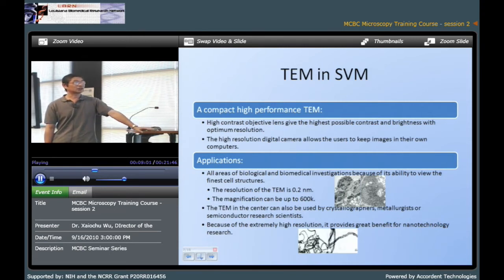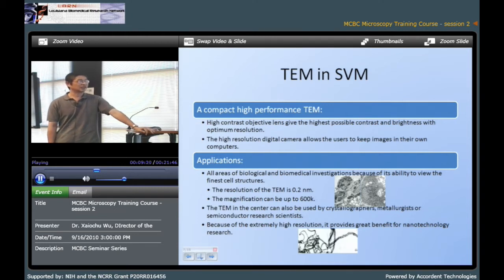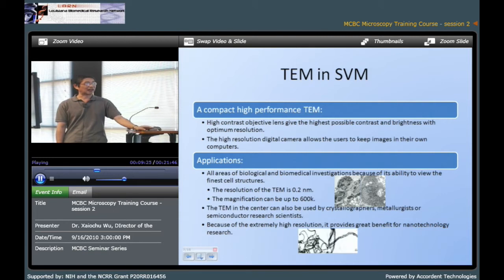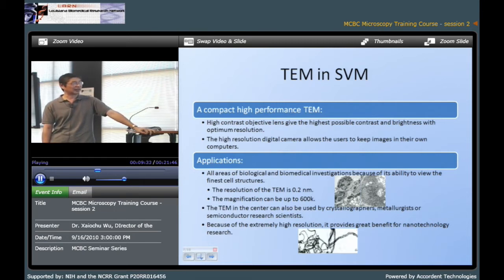The TEM in our school is a high contrast and brightness TEM. It has very good resolution. It also has a high resolution camera, which allows you to copy the image into your computer. This microscopy can be used in biological and biomedical science research. It has very good resolution — the resolution can go down to 0.2 nanometers and the magnification can go up to 600,000 times. Here are two pictures of micrographs made by our TEM. This TEM can also be used in materials science research, especially for nanotechnology research.